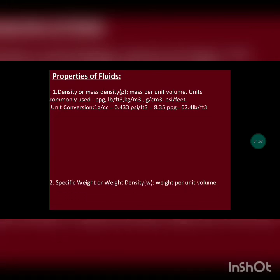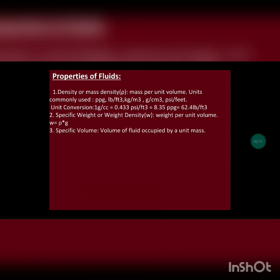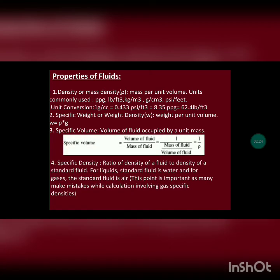The second property is specific weight — similar to density but using weight (force) per unit volume, so specific weight equals density times g, where g is acceleration due to gravity. The third property is specific volume, defined as the volume of fluid per unit mass, or the reciprocal of density. The fourth important property is specific gravity (specific density), which is the ratio of the density of a fluid to the density of a standard fluid. In petroleum engineering, the standard fluid is water for liquids and air for gases — an important distinction, as many make mistakes in calculations involving gas specific gravity. That's all for today's lecture; in the next session we will study viscosity, types of fluids, and rheological properties of mud.